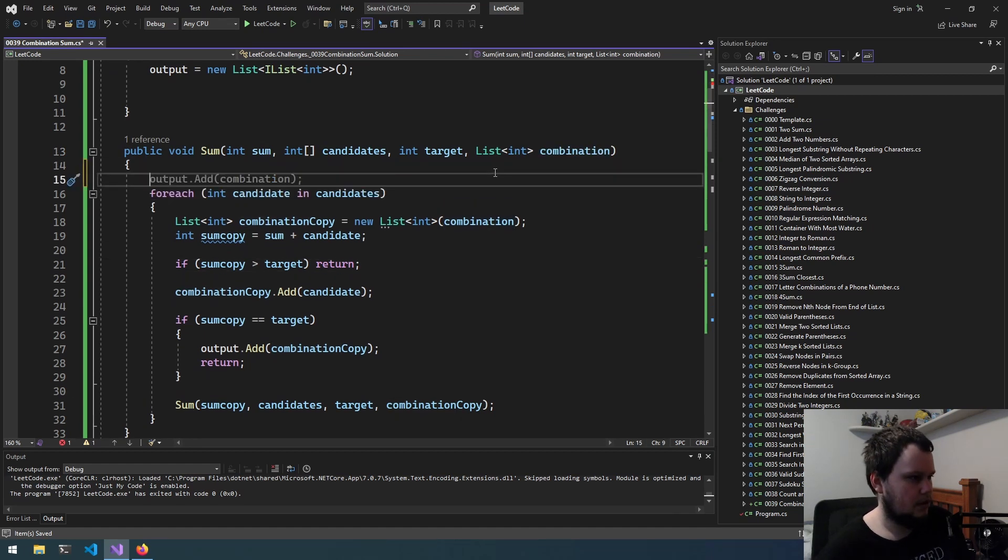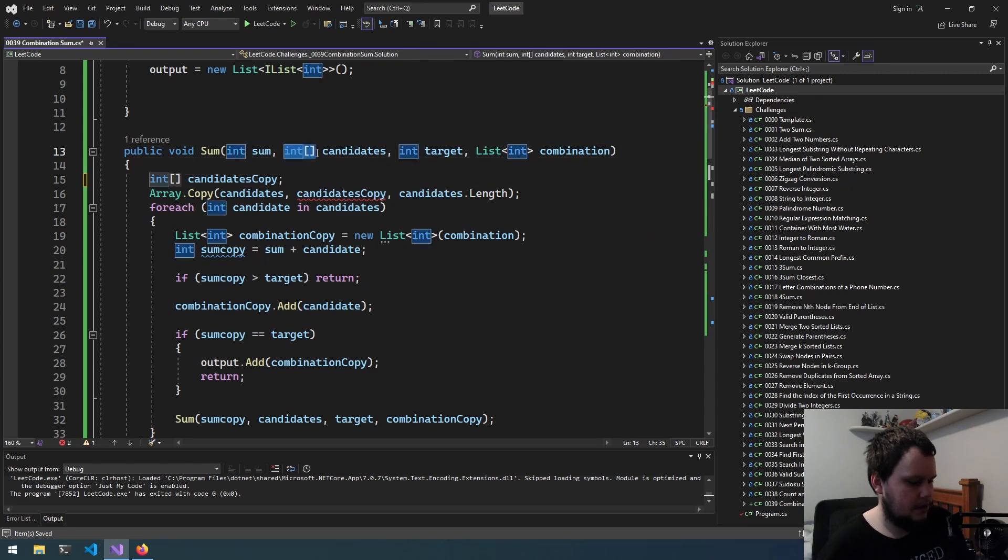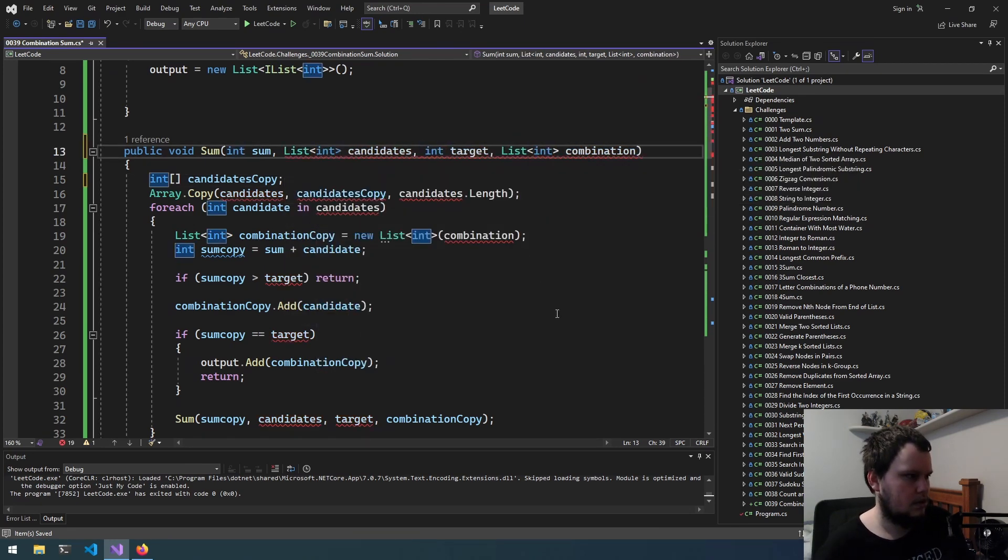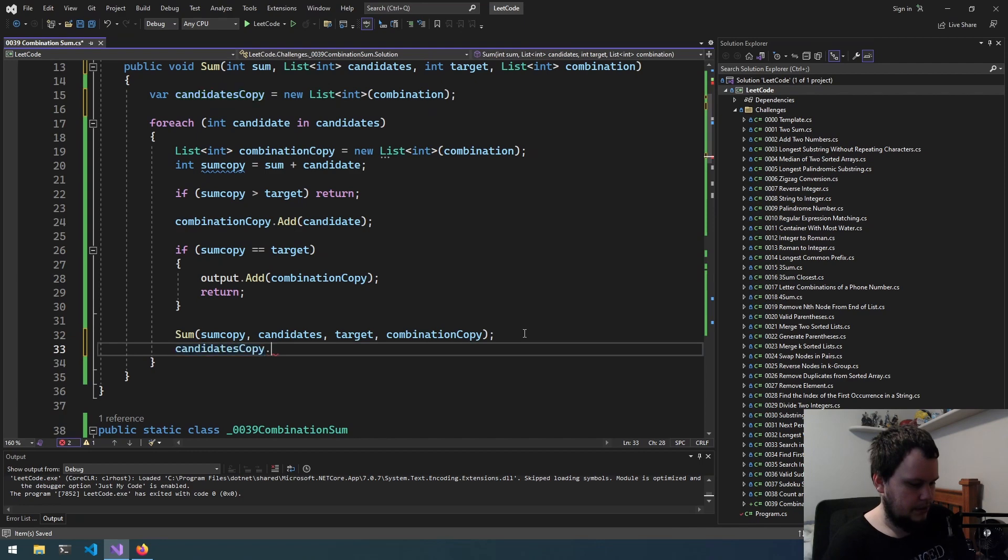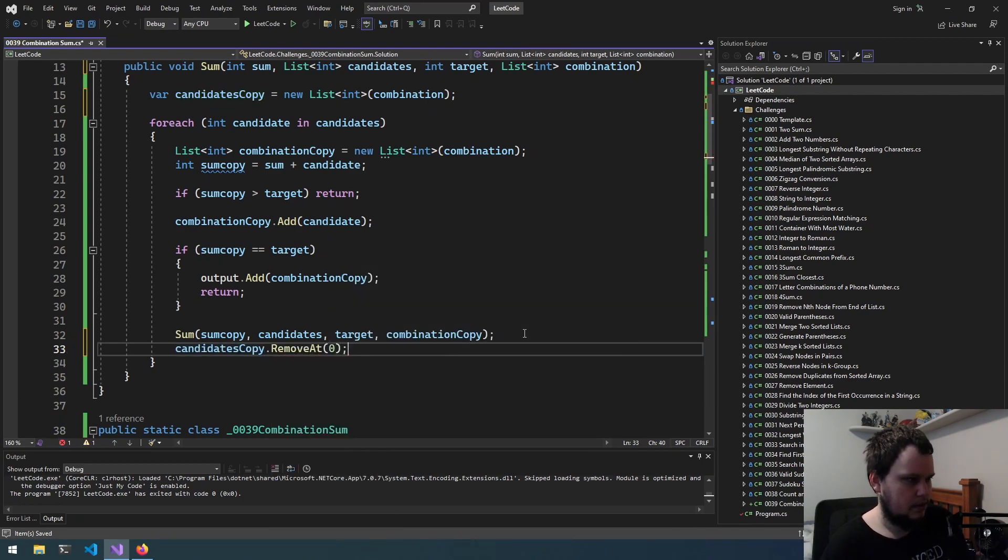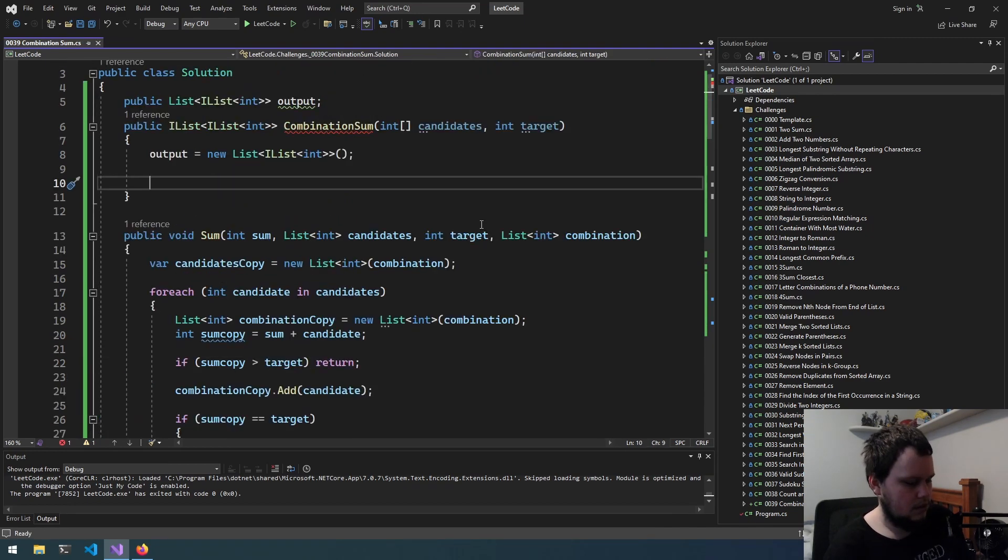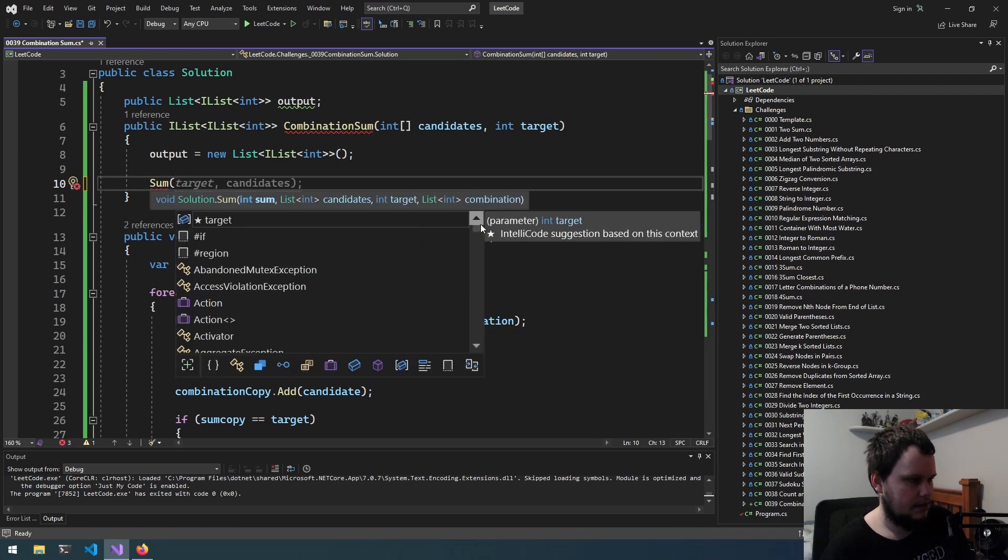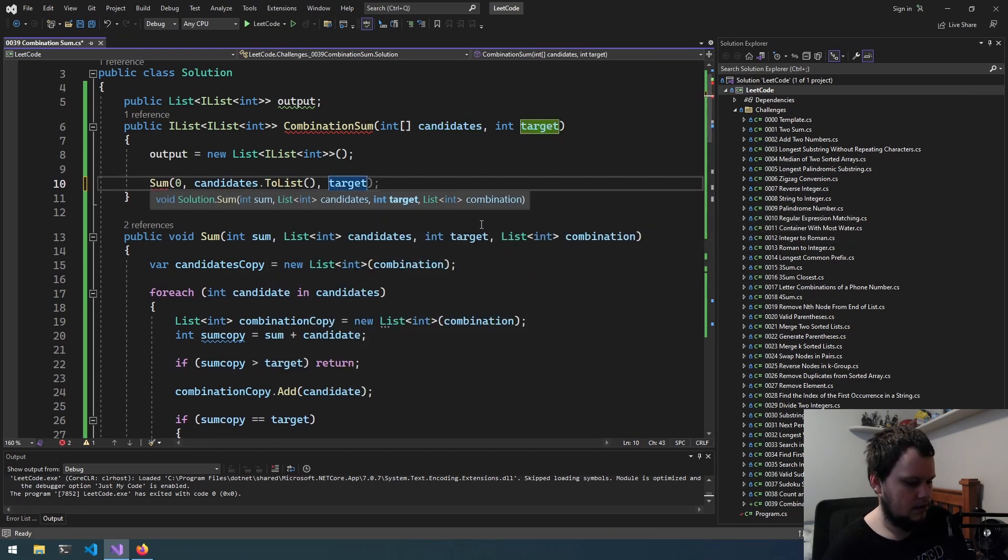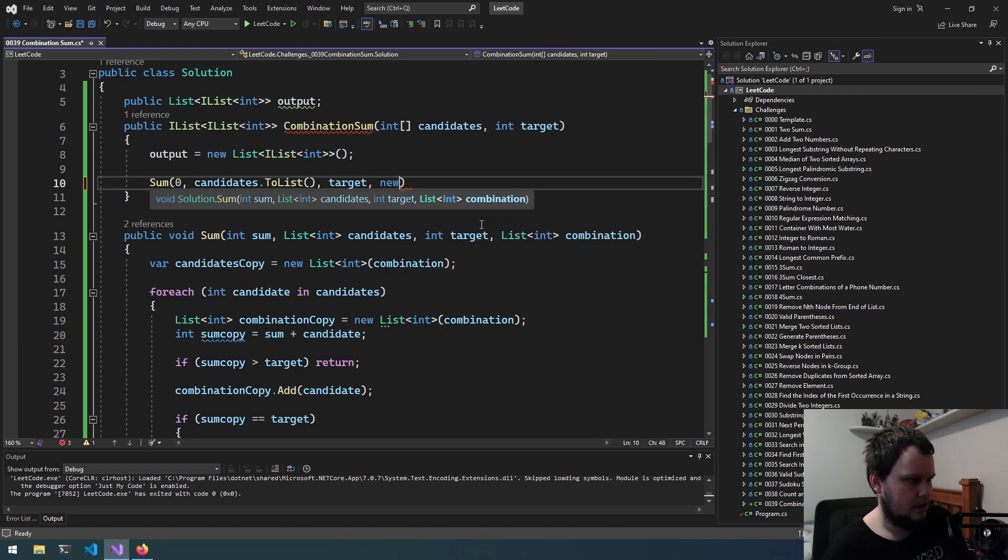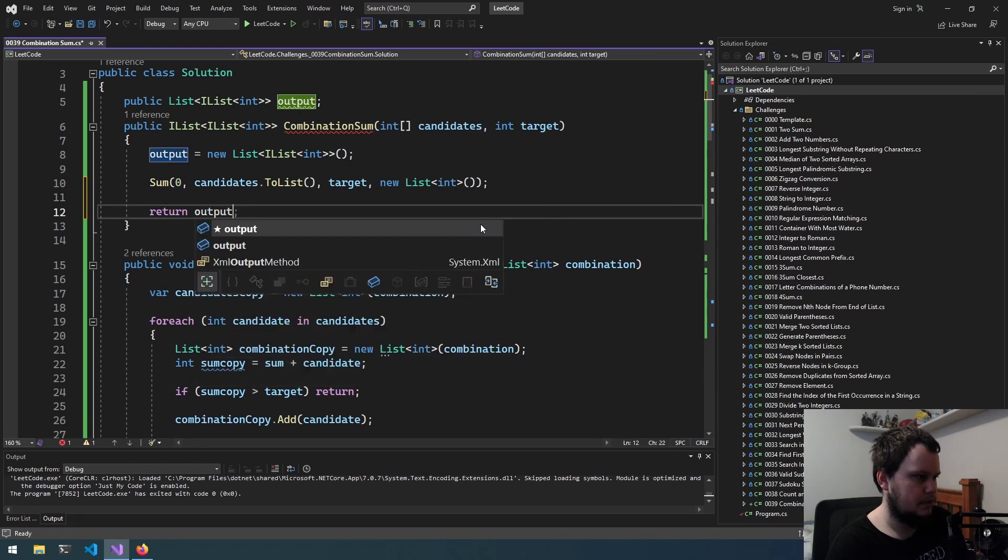Now we'll also create a candidates copy, but this will be outside. I might need to change that to list because I want to be, yeah this will be list of int. Yeah there we go. And then down here when we iterate through again, we will do remove the first one, first item in it, and we pass it on. So I'll run this here which will be sum, start off as sum of zero, candidates.toList, target, and the current combination is new list. And then we'll return output.